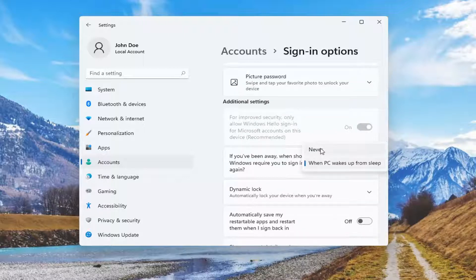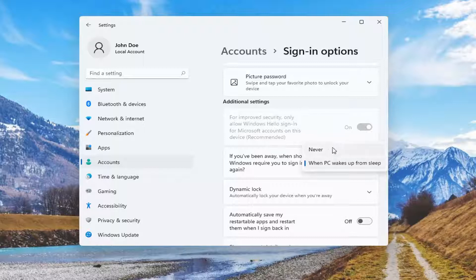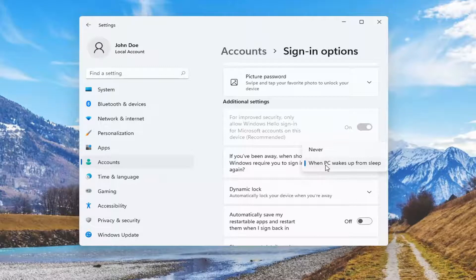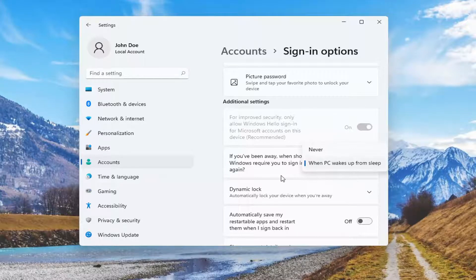So if you never wanted to require you to sign back in if you've stepped away from your computer and it automatically goes into sleep mode, you would set it to Never. However, if every time your computer does this and you wanted to prompt you for a password upon waking up, you would select when PC wakes up from sleep.